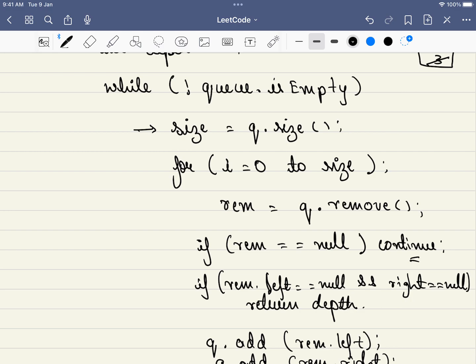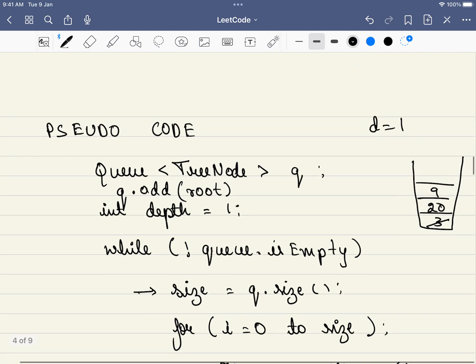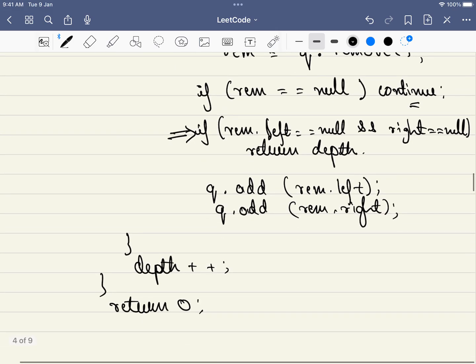Then if and only if the left node and the right node equals null—for example, for this node nine, both the left node and the right node will be null and our depth at that point will be equal to two. So we will be returning the answer of two in that case.